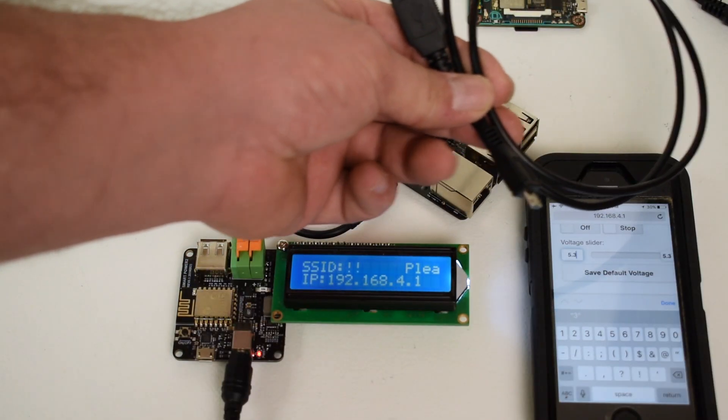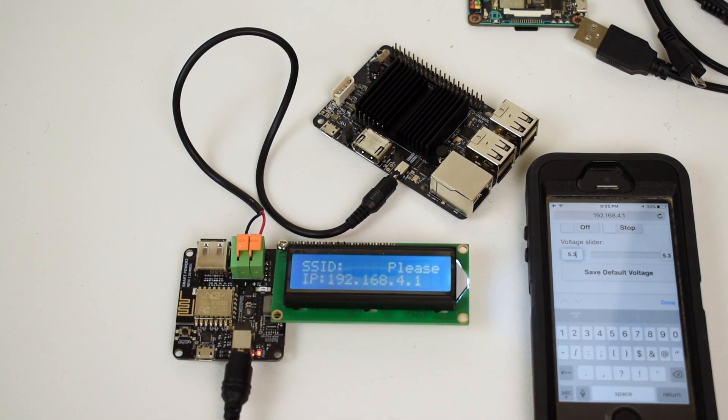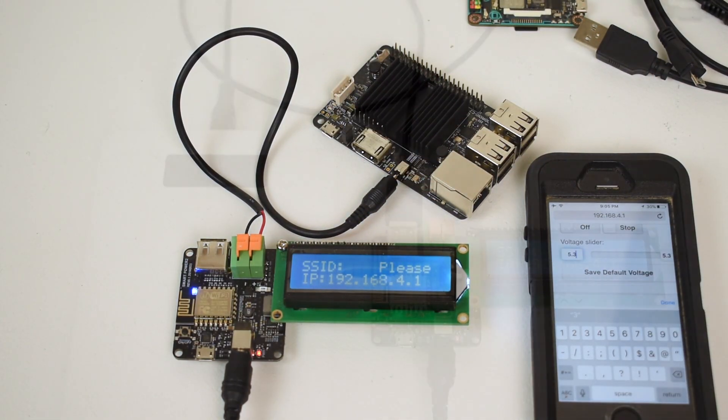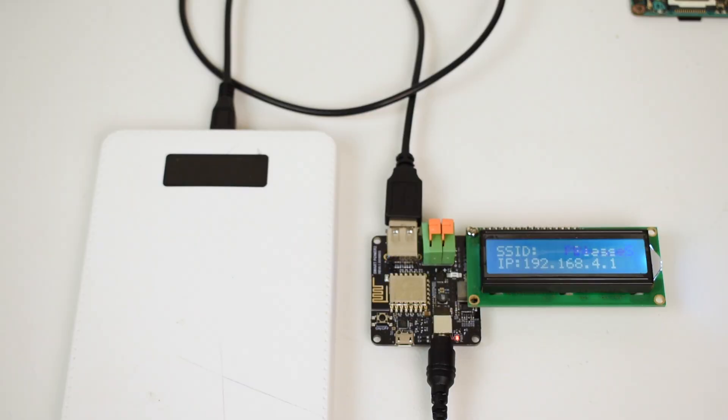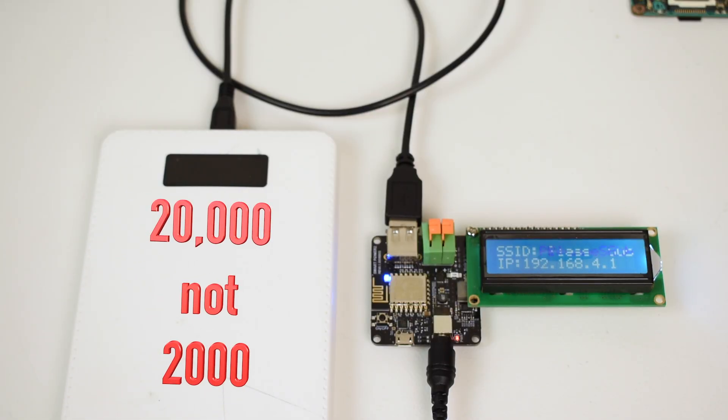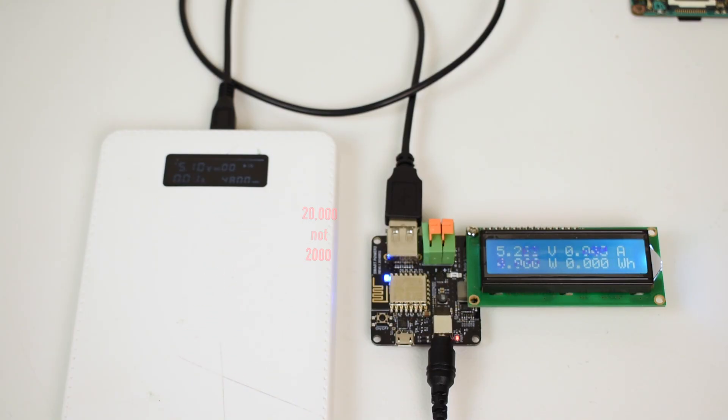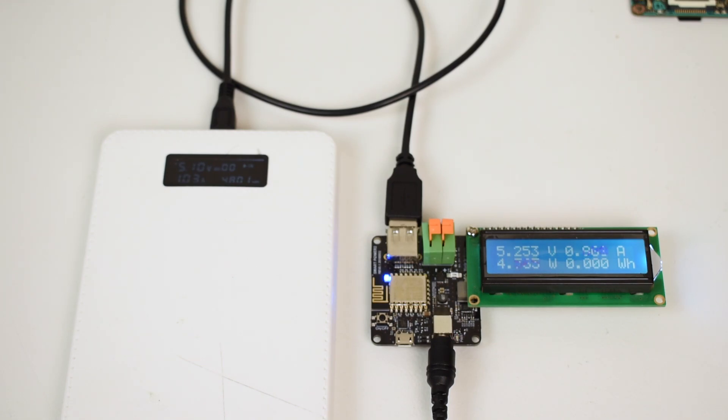I'm going to demonstrate this now using this cable versus a high quality real LG cable. I have a 2,000 milliamp hour battery bank here. I have the cheap cable connected. I'm going to turn it on using Wi-Fi, and if you look at the amps here, we're only at 0.9 amps. Drops down a little bit.